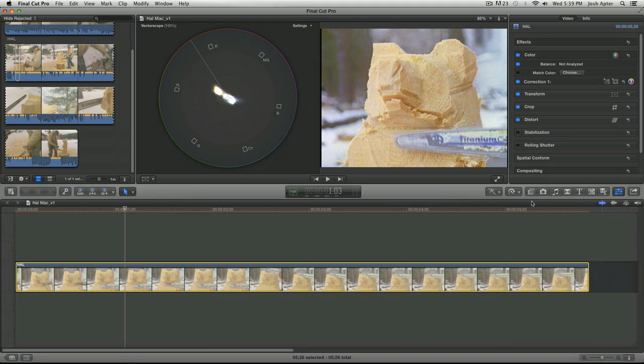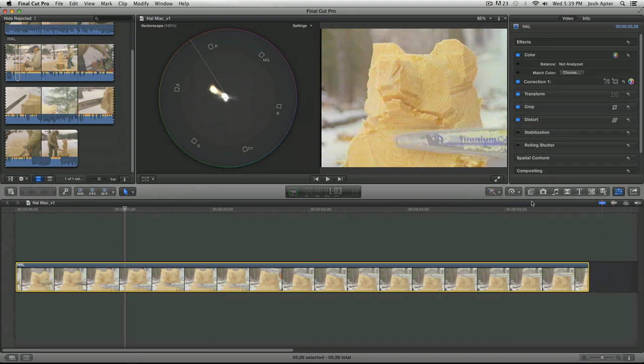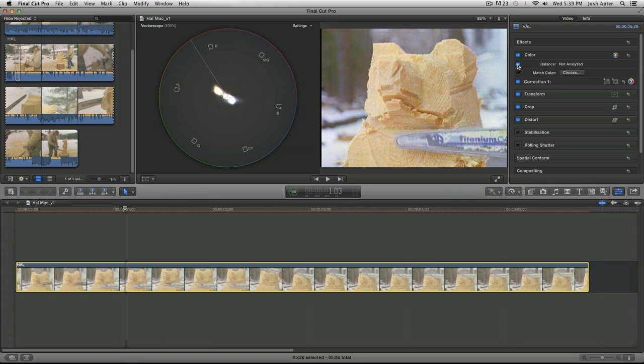I'm gonna hit command Z to undo that and I'll do that in a second way. I'm gonna go to my inspector, you can see right here it says balance, and I'm gonna select the little blue LED light right next to it and that will also balance the color.